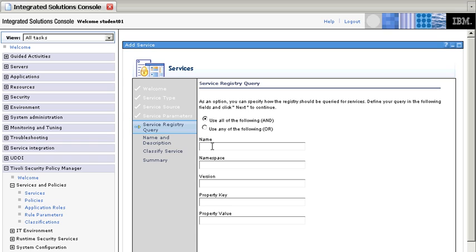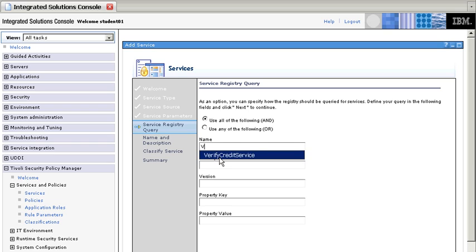So the first thing that we need to specify in there is the name of it, and it's going to be, we said that it was Verify Credit Service. So, and here it is, Verify Credit Service.